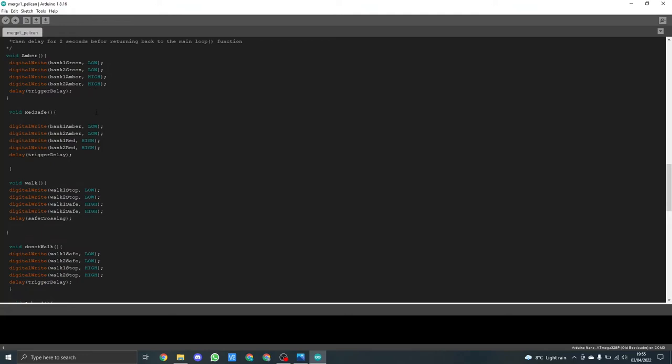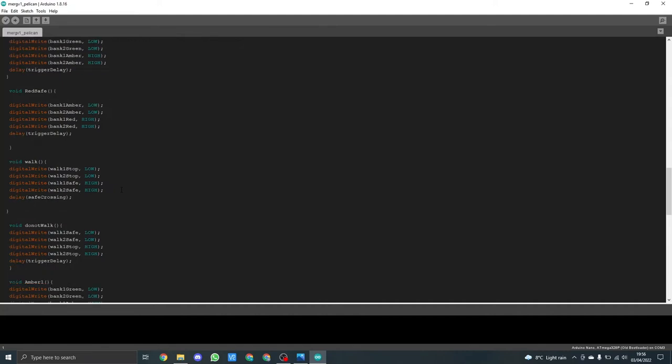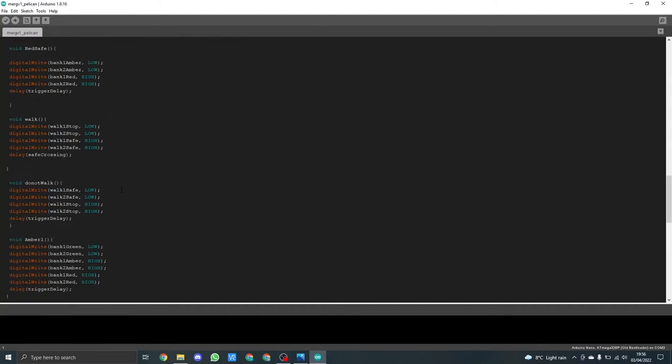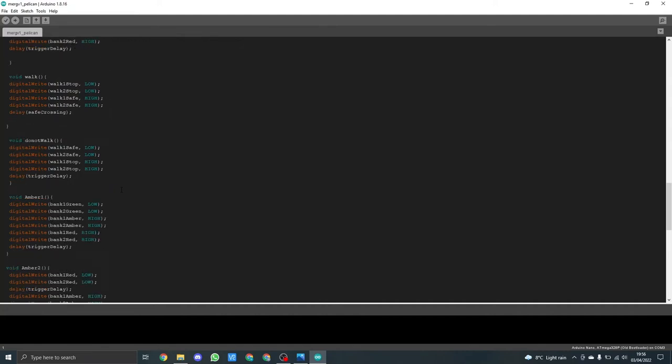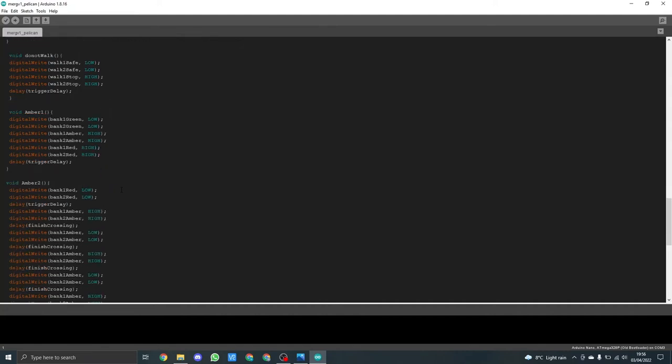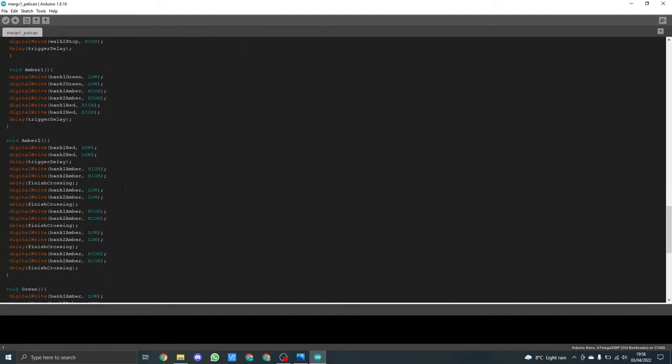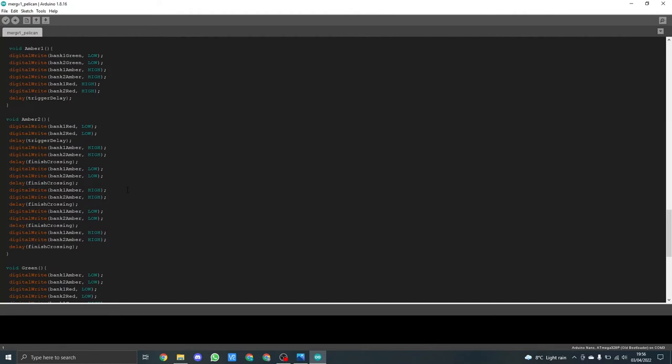All the other functions are very similar so I won't explain all of them individually because they're quite straightforward. The only one that's slightly different is void amber two and this is where I want the amber light to flash to allow the pedestrians to finish crossing before the light goes green and drivers can proceed.